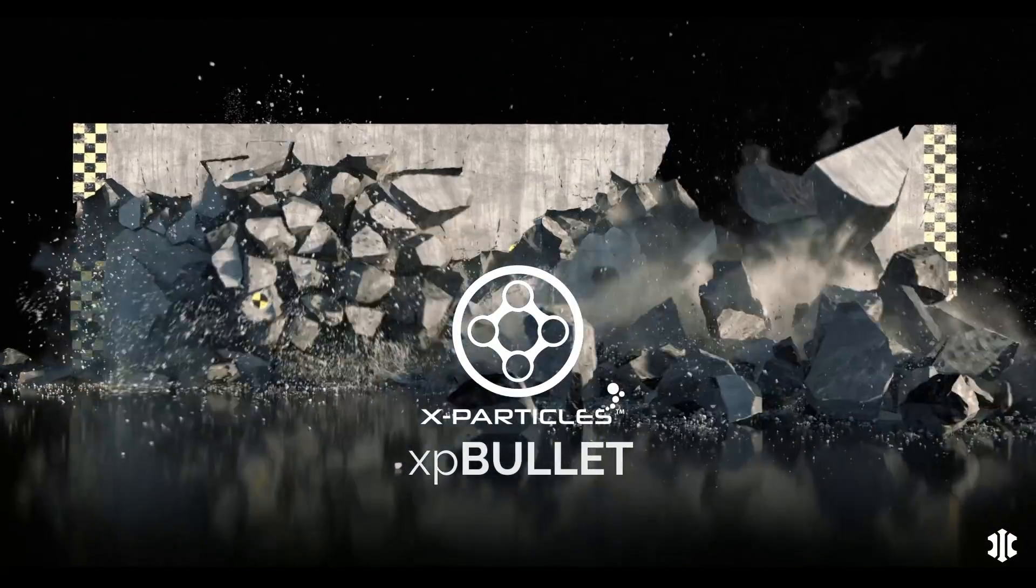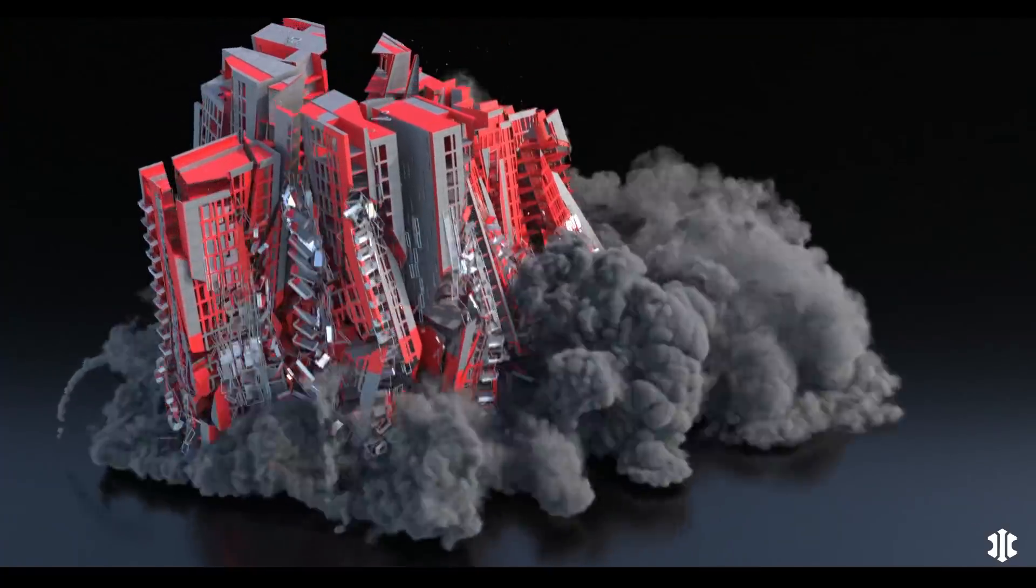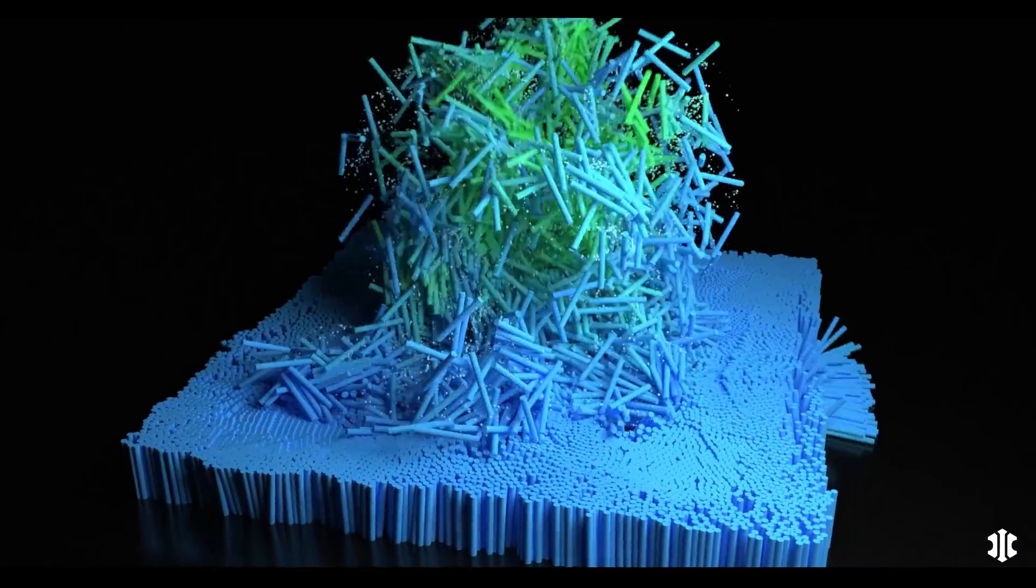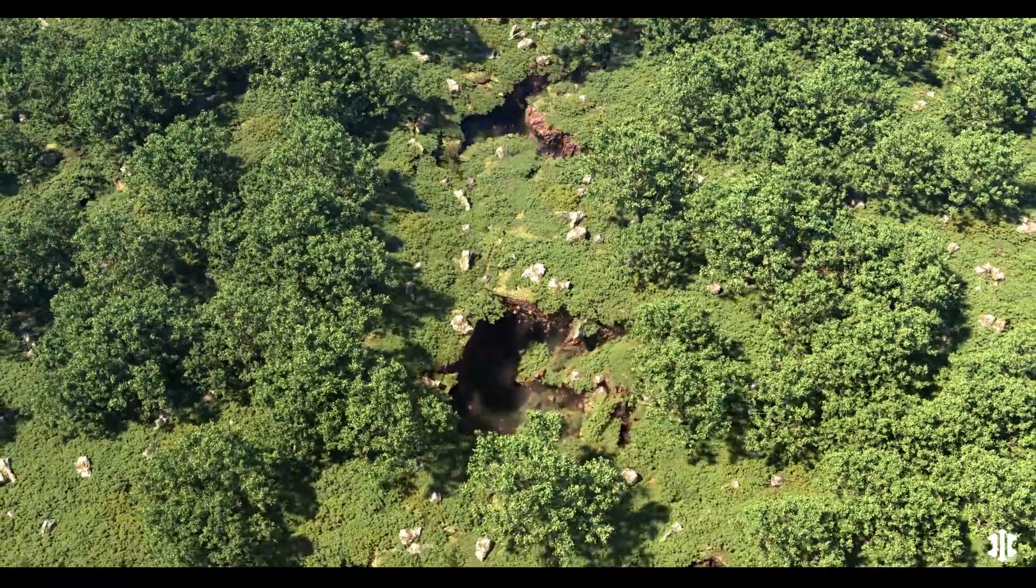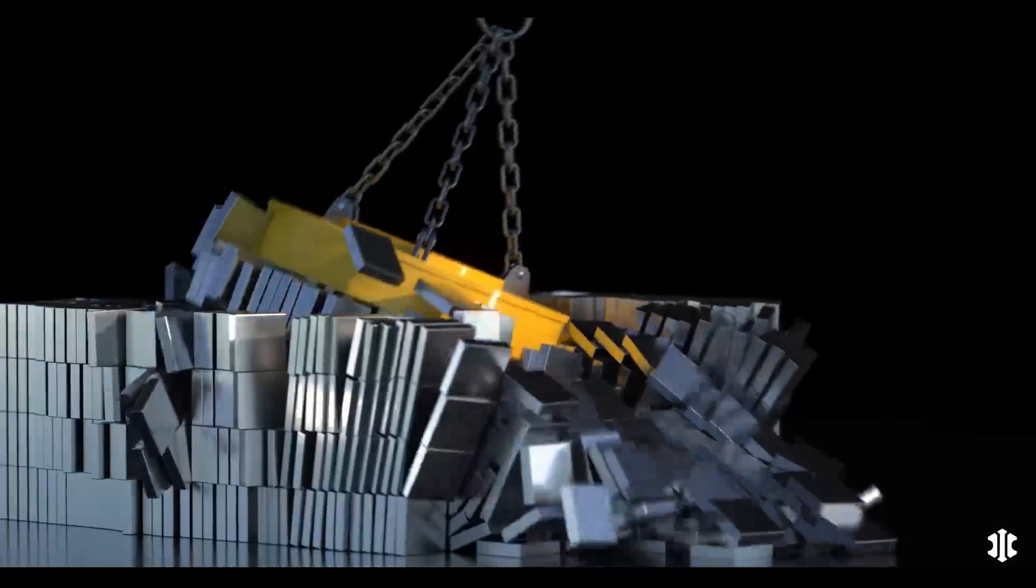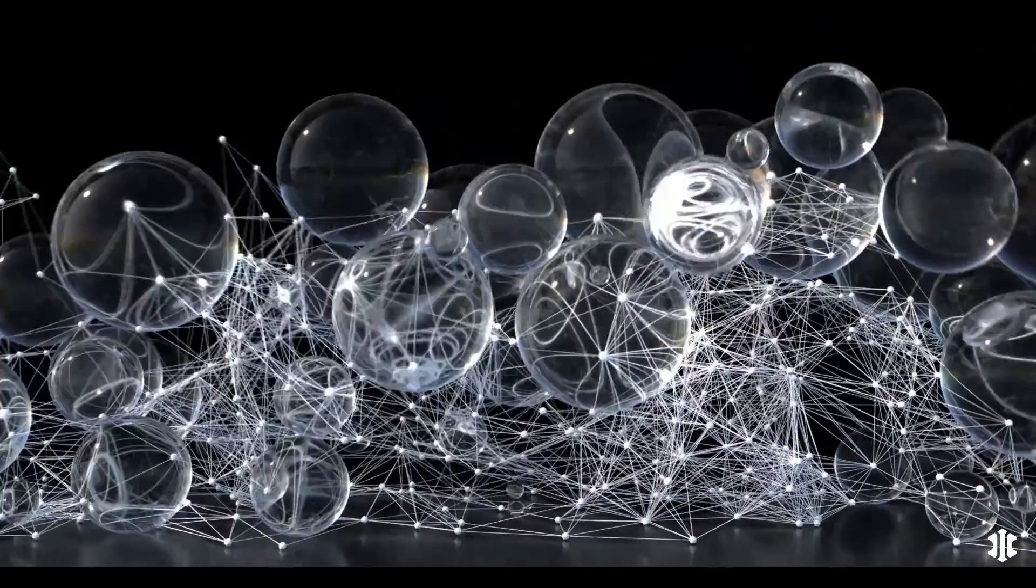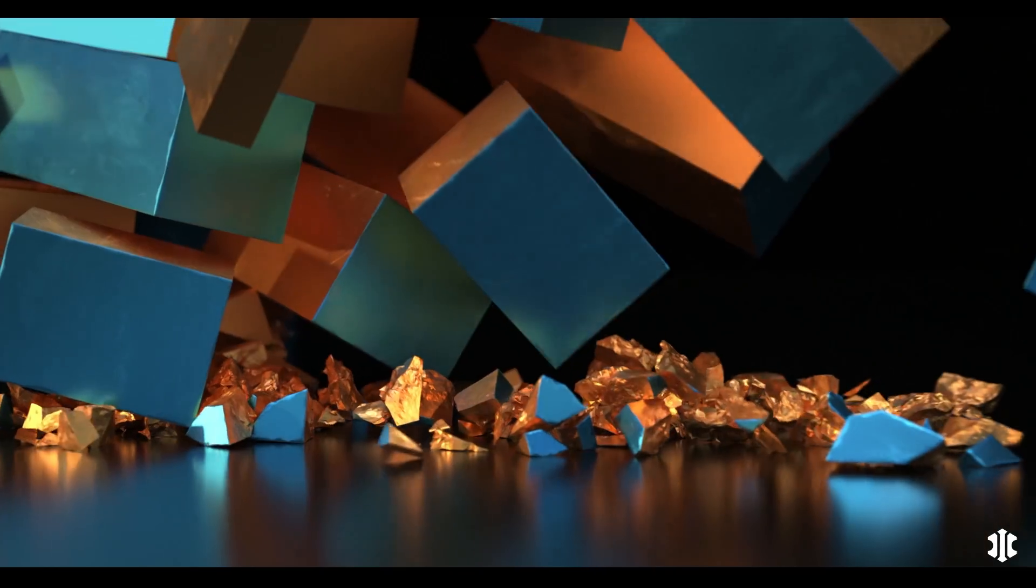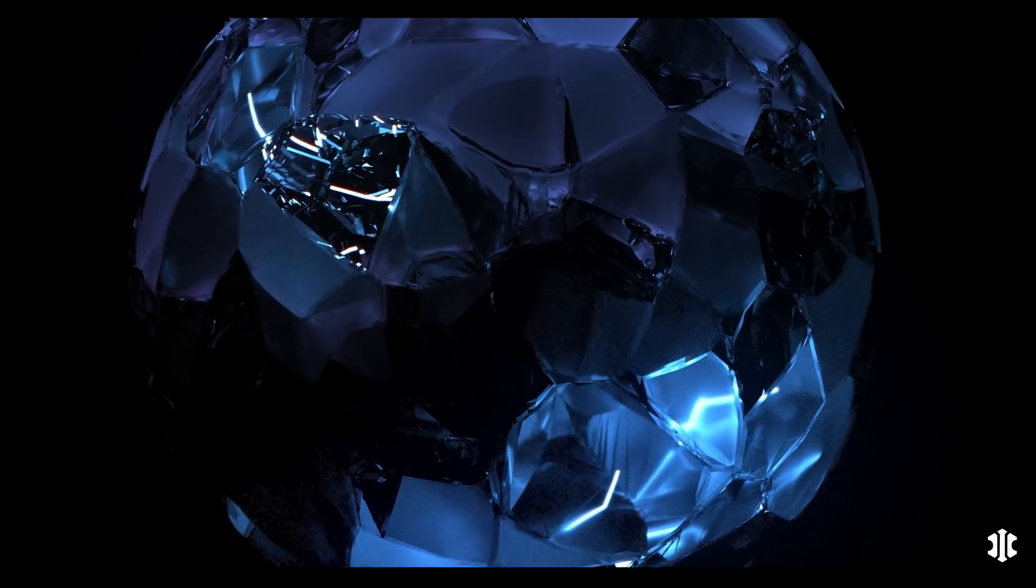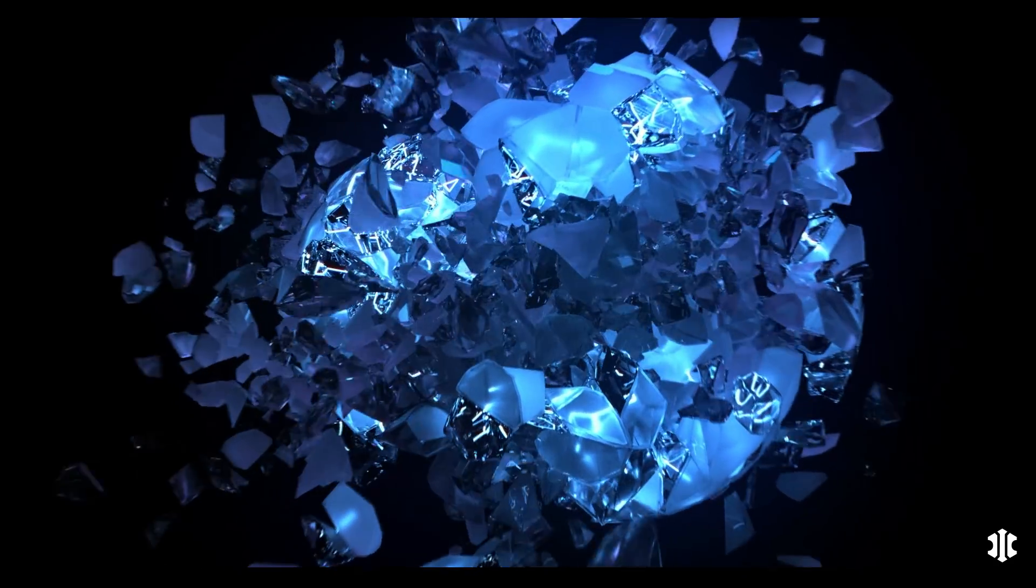Introducing XP Bullet, the amazing new collision system for X-Particles and Cinema 4D. With fast and accurate collisions for particles, recursive shattering, destruction scenes, MOGRAPH cloners, constraints and softbodies, XP Bullet brings powerful, intuitive and fully integrated collisions into Cinema 4D and X-Particles.